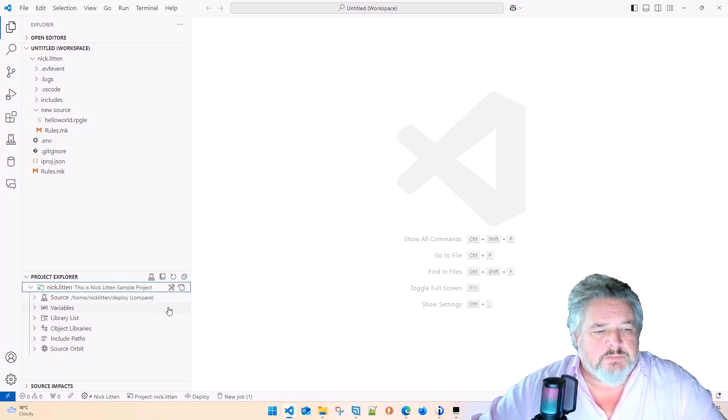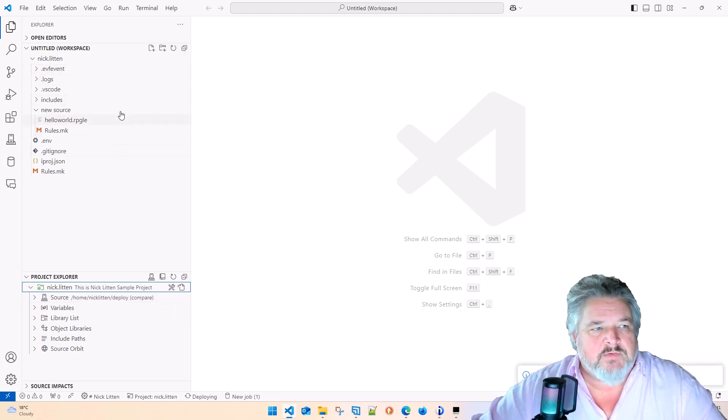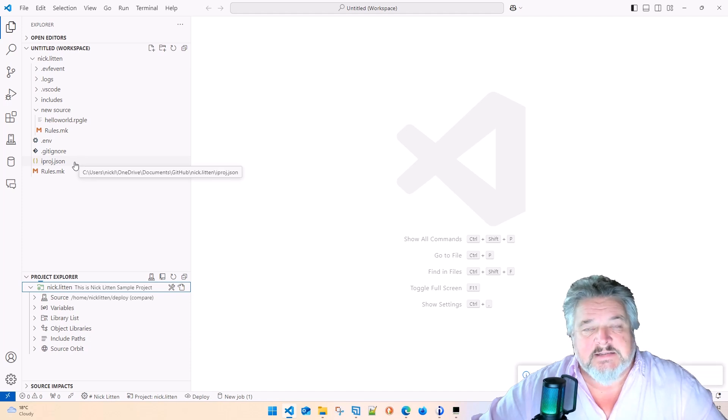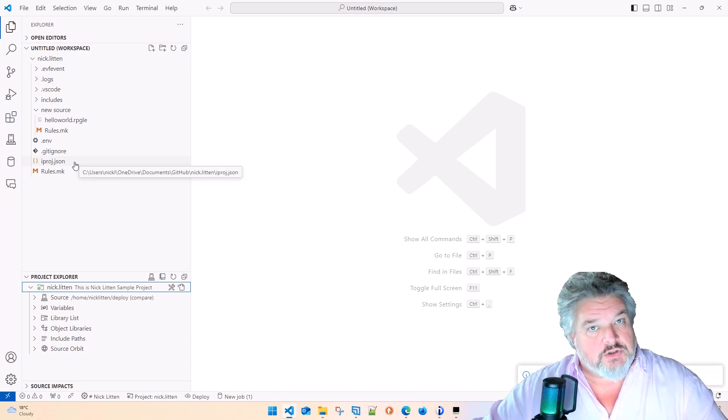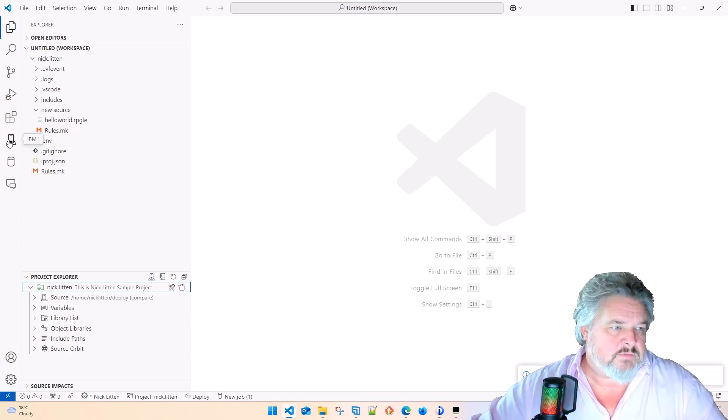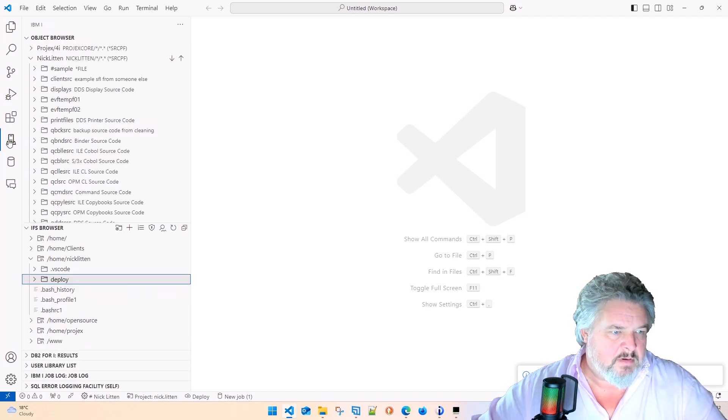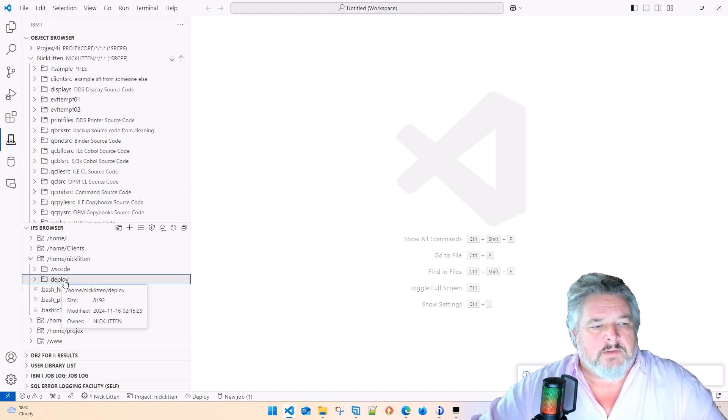Project Explorer, by clicking this little cloud icon, will happily take whatever's on my local PC and sync it into the deploy location in my IFS. So I have to click on the IBM i icon. And here's a folder.